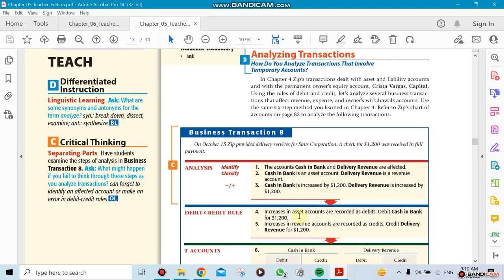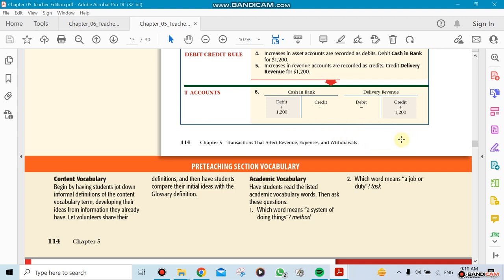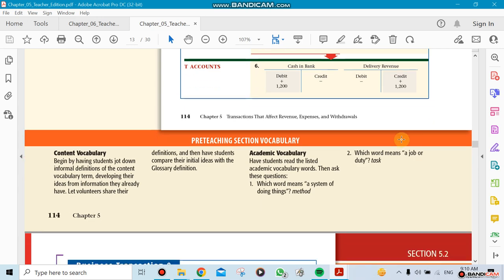We can do them as a T-account. Now, for Chapter 5, we're only doing T-accounts. When we go to Chapter 6, which we're going to do this week hopefully, we're gonna be mentioning the actual general journal. So the general journal, that's the more professional way of doing accounting. This is like brainstorming before we start doing the actual journal.